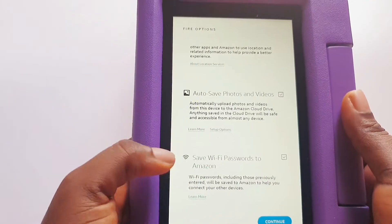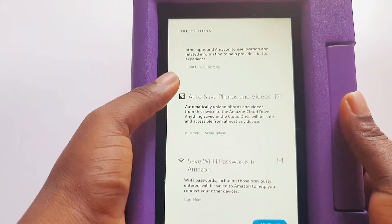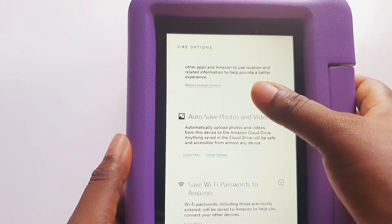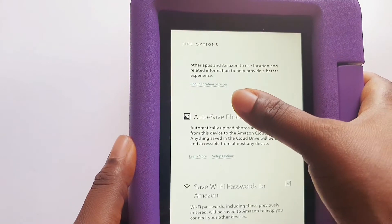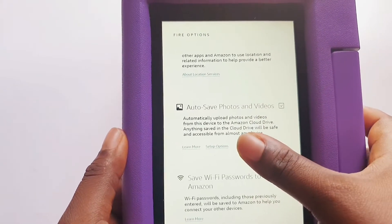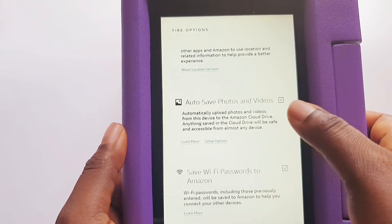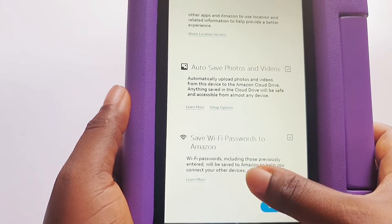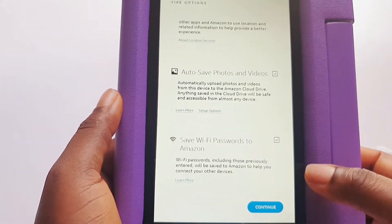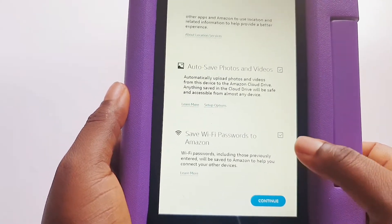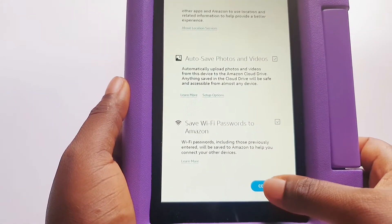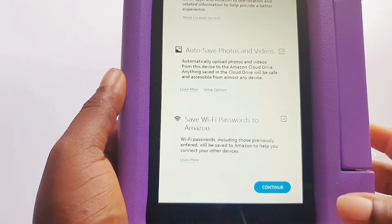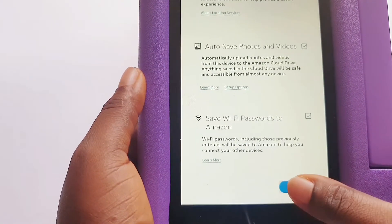Once that's done, you'll be asked about optional settings: add location services if you want, auto-save photos and videos which is already ticked, and save Wi-Fi password to Amazon. If you don't want those, you can uncheck them, then continue.